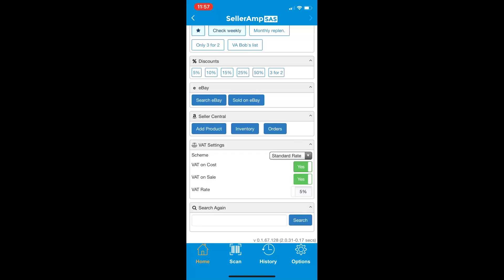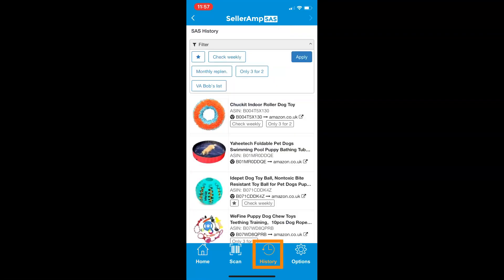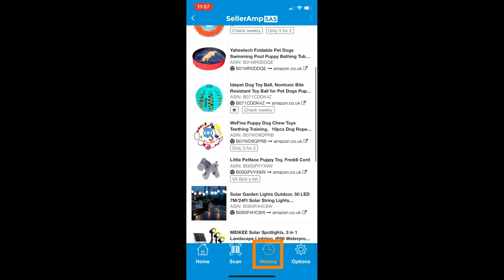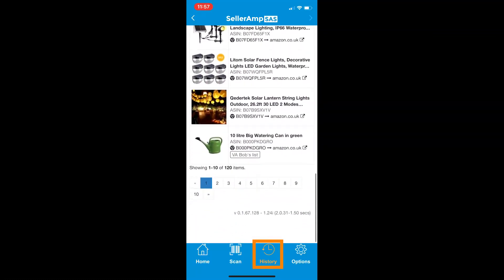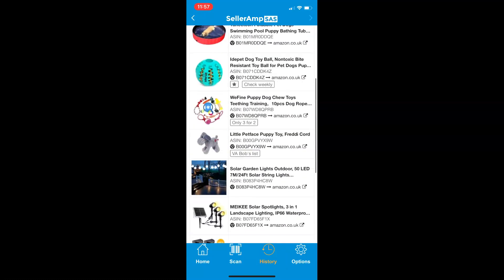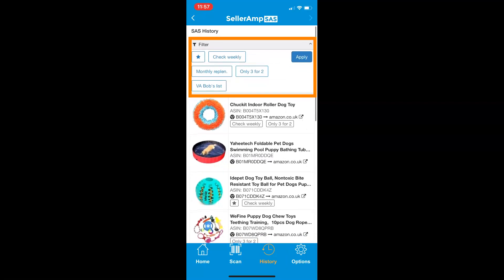Other panels are always in the works. Your history gives you access to all previous searches and scans. Filter here using customizable tags that you set up in your tags panel.